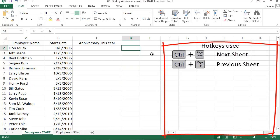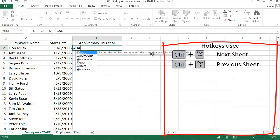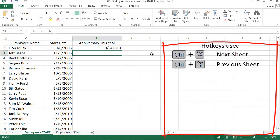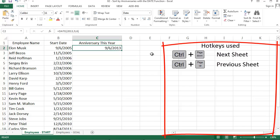The key to our solution is the DATE function. If you enter a year, month, and a day, then it gives you a date. I entered the year, month, and day for Elon Musk's anniversary this year, and the date function outputs the date.